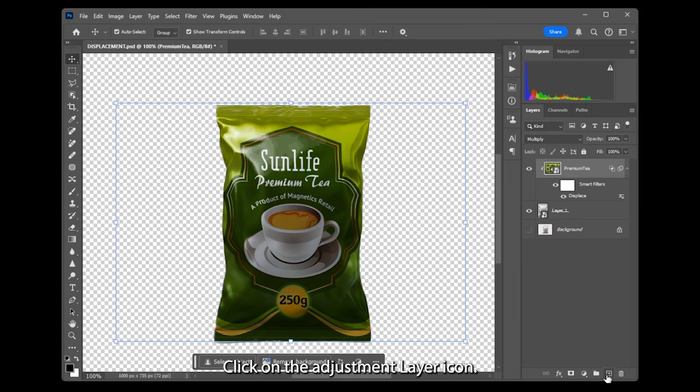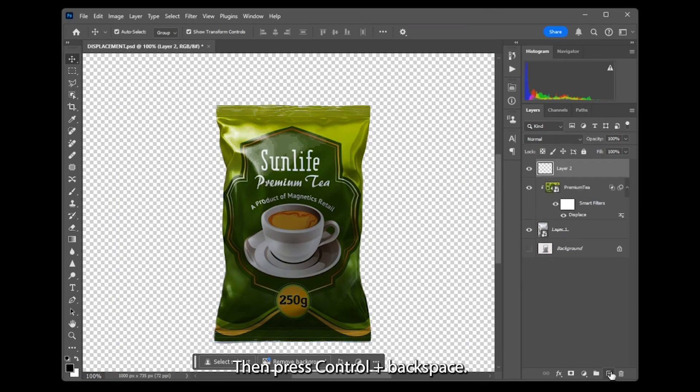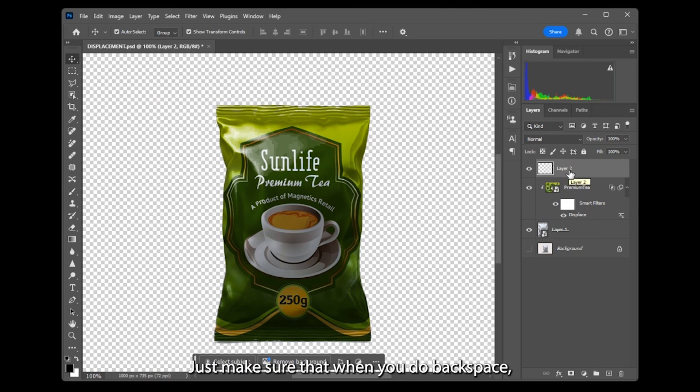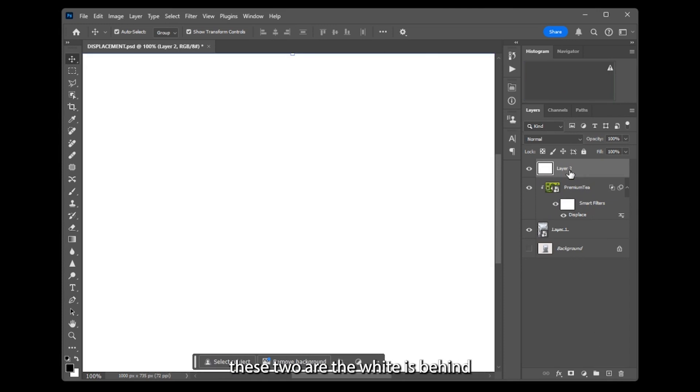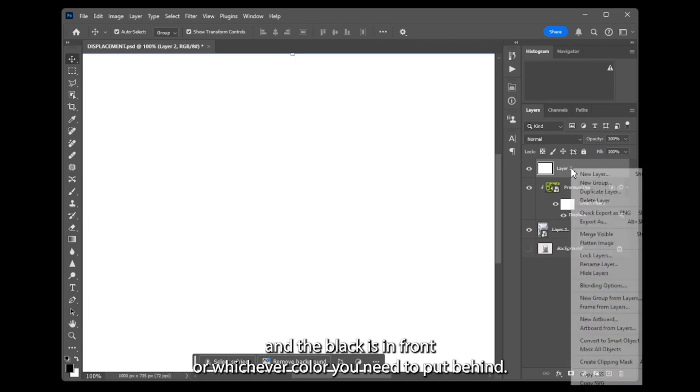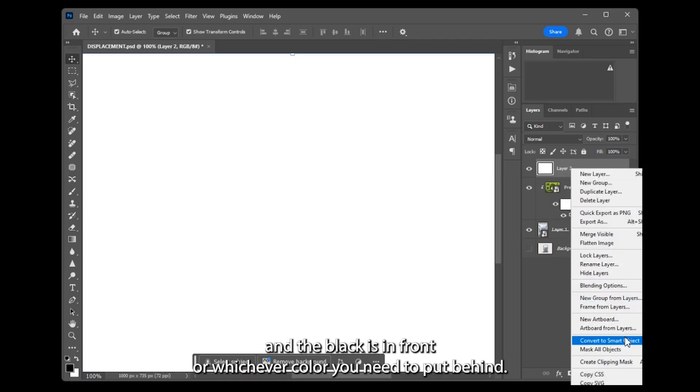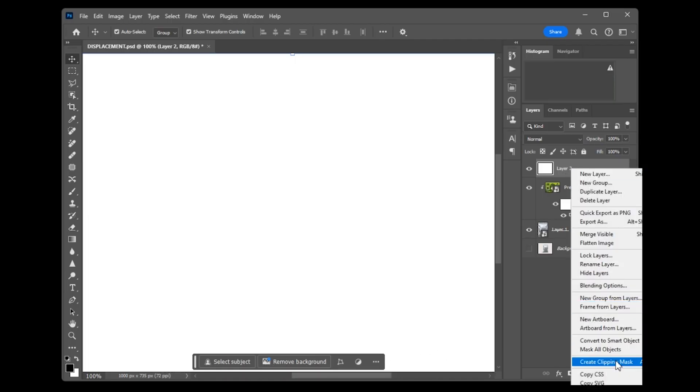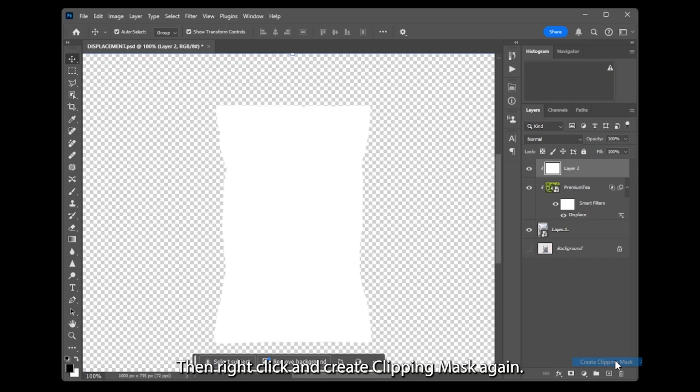Click on the Adjustment Layer icon. Then press Ctrl Backspace. Just make sure that when you do backspace, the white is behind and the black is in front, or whichever color you need to put behind. Then right click and create Clipping Mask again.